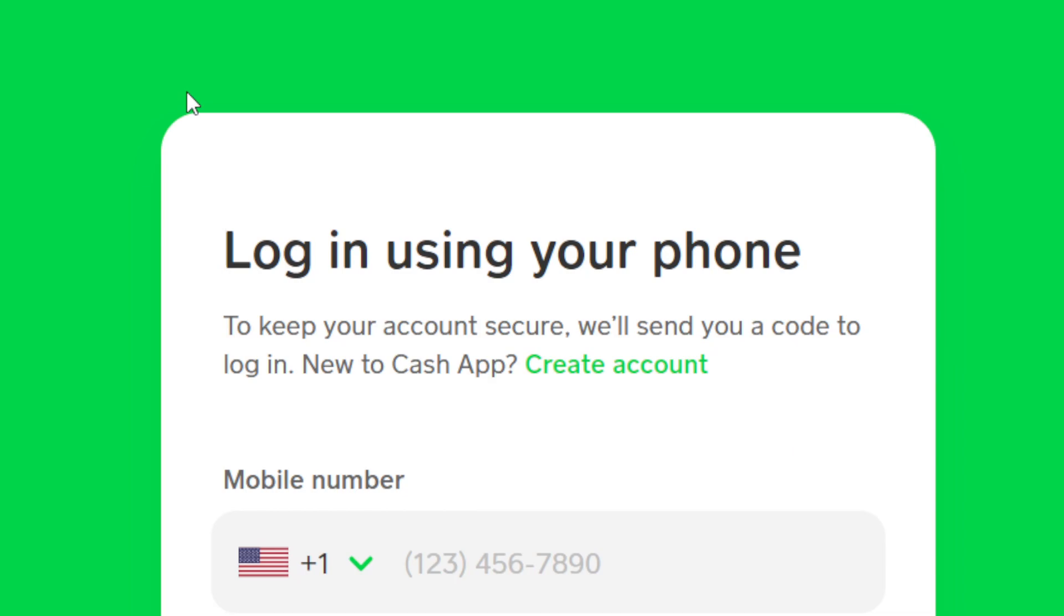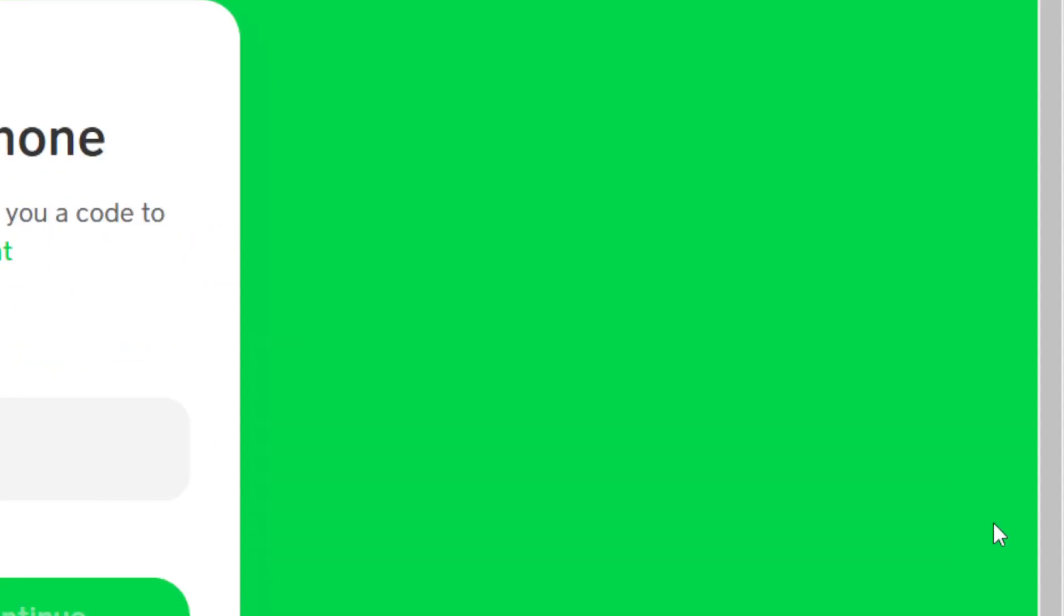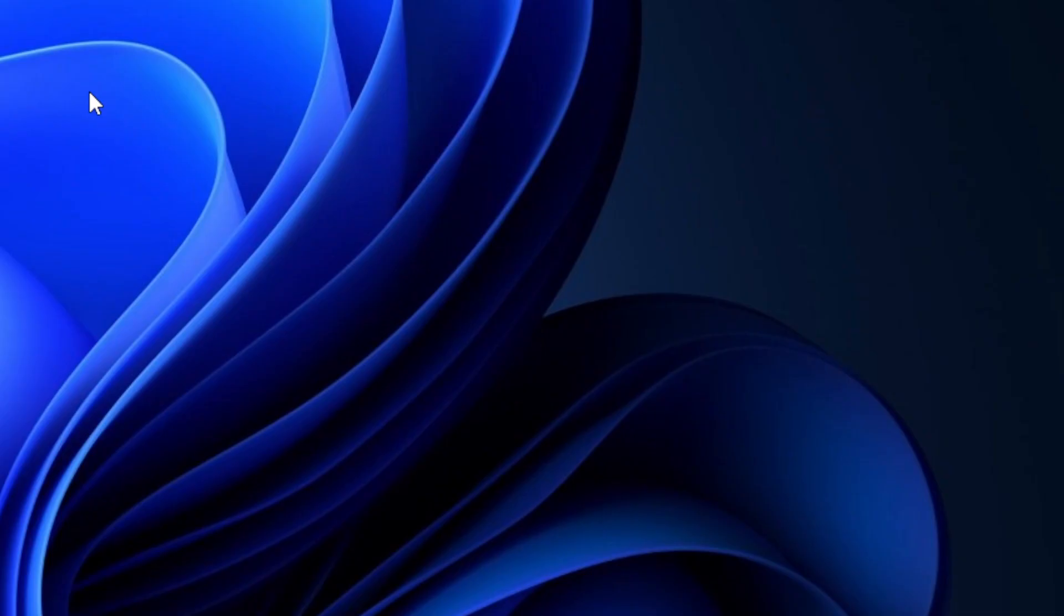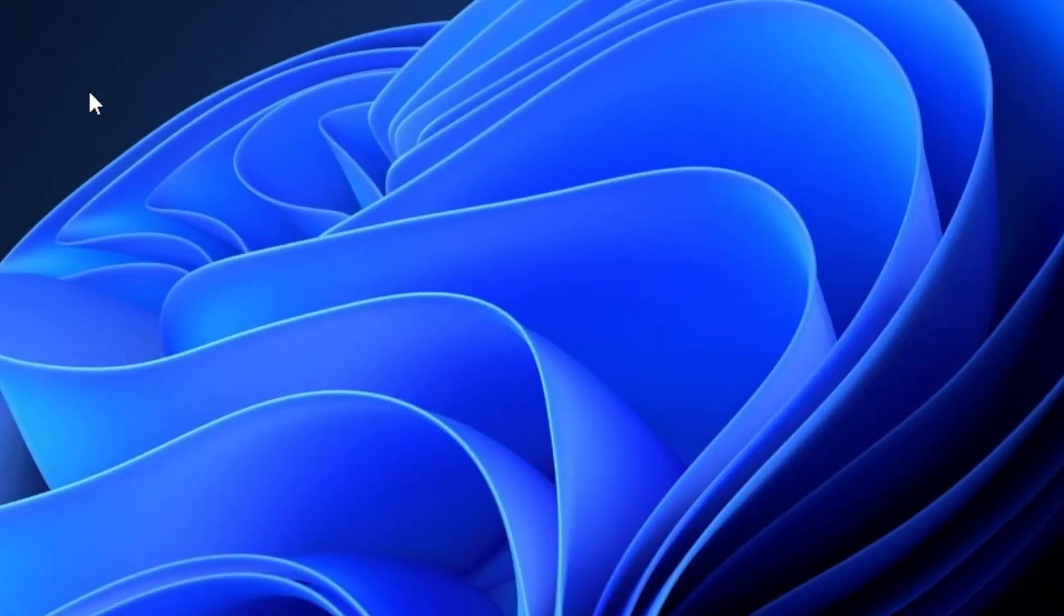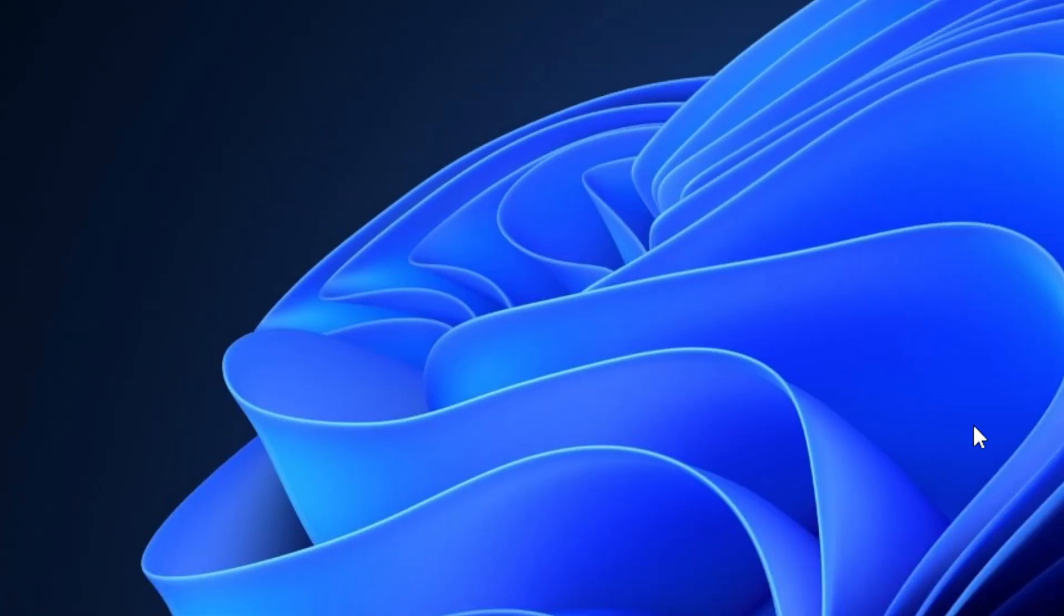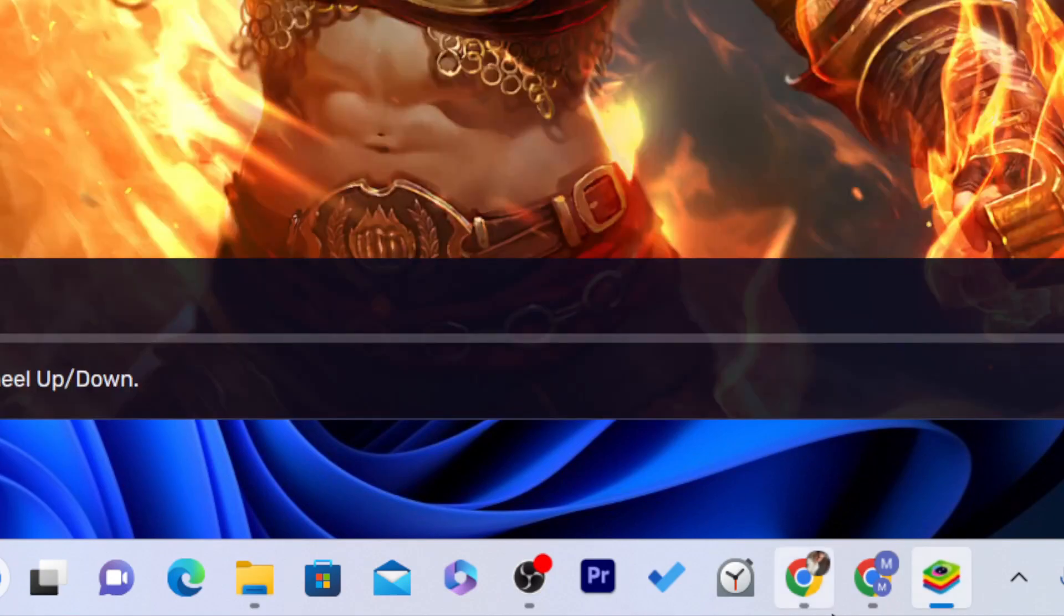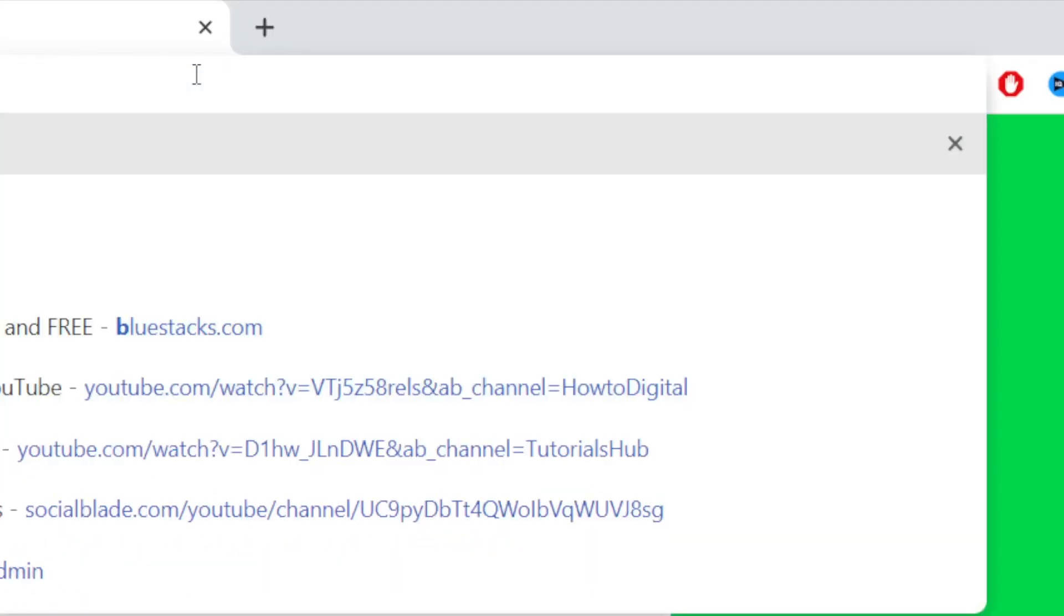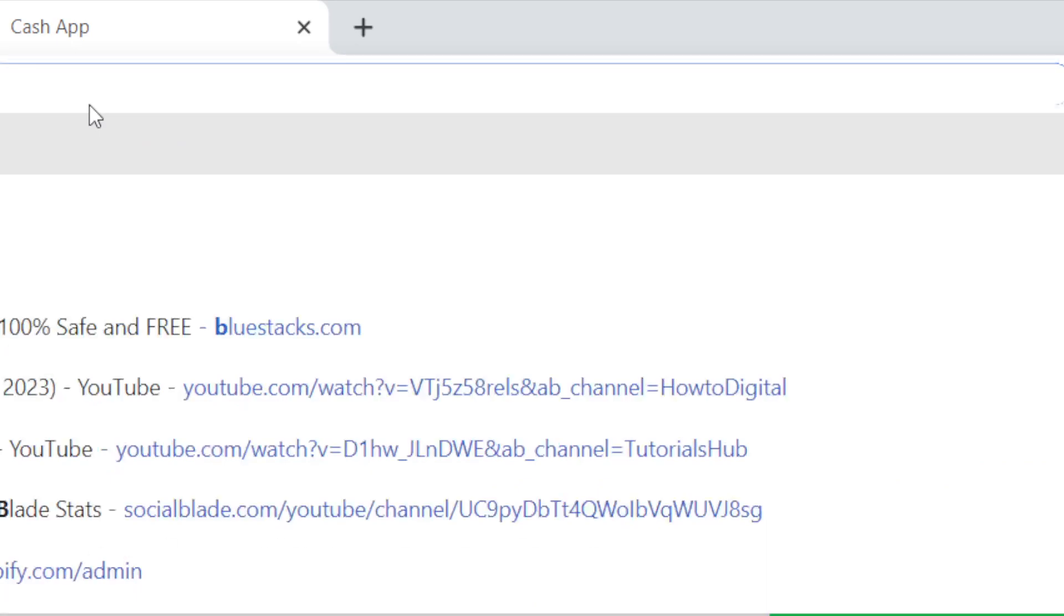But if you want to do everything you do on your phone on your laptop or PC, then the only solution is to download a program called BlueStacks. BlueStacks is very popular - just search for BlueStacks on Google and download it.